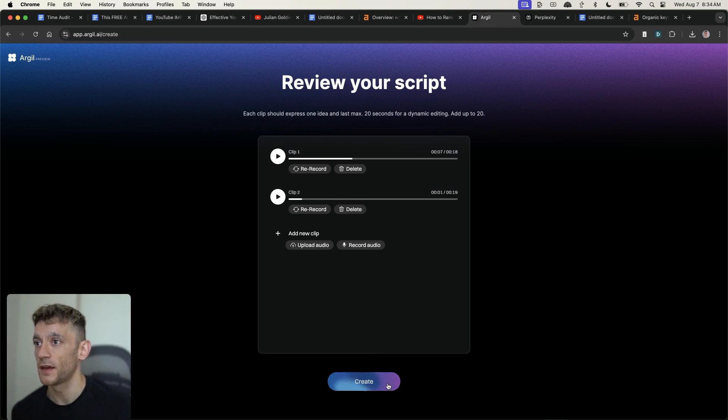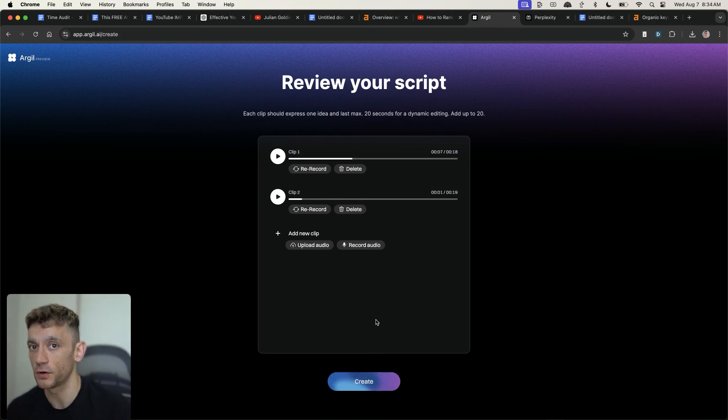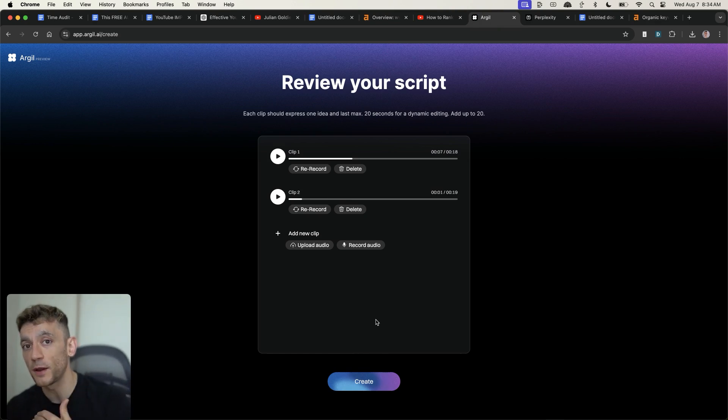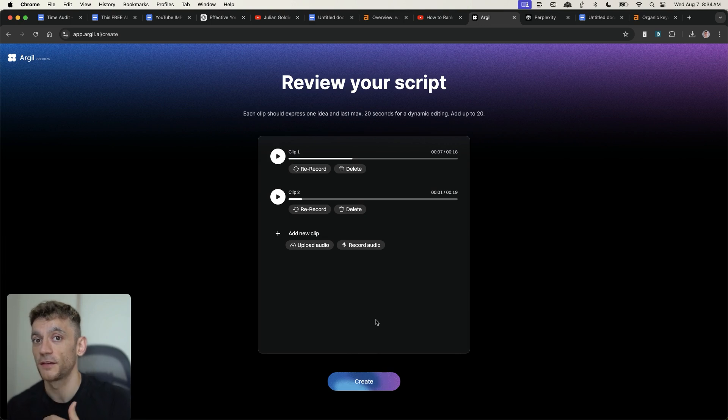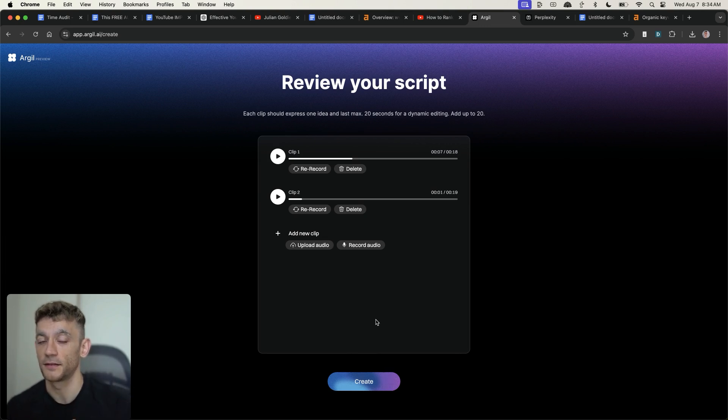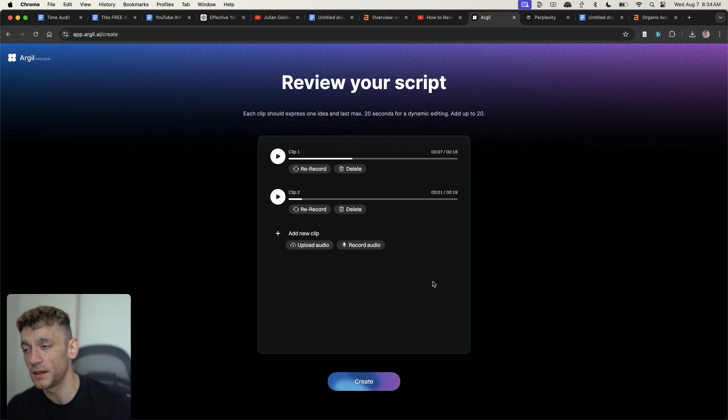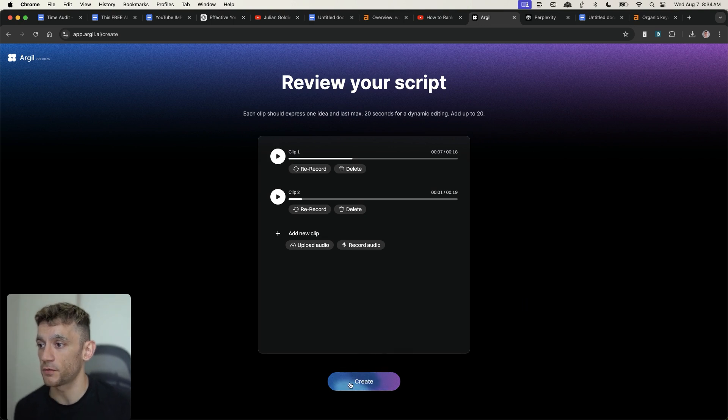And so we've got both clips here. And just as an example, I'm going to create a very short clip, but you could make this much longer. You can add 20, 20 second clips inside Argyle AI, which means that you can generate videos that are 6.6 minutes long. And then we're going to click create from here.